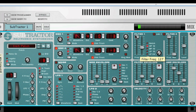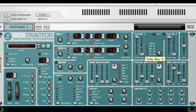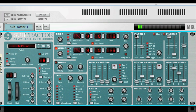A notch filter, which is sometimes called a band reject filter, could be described as the exact opposite of a bandpass filter in that it cuts off frequencies in a narrow mid-range band and lets the frequencies below and above through. On its own, a notch filter doesn't really alter the timbre in any dramatic way, simply because most frequencies are let through.